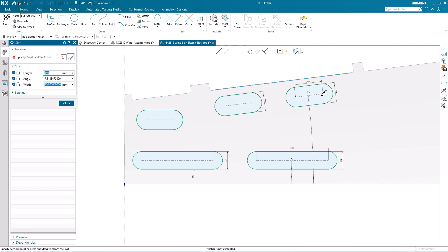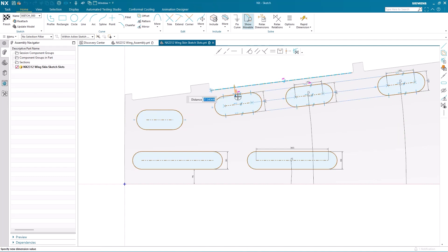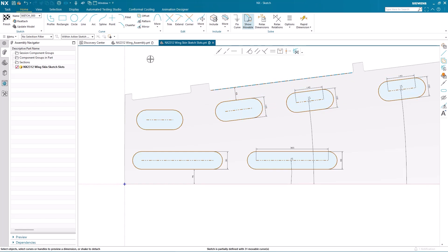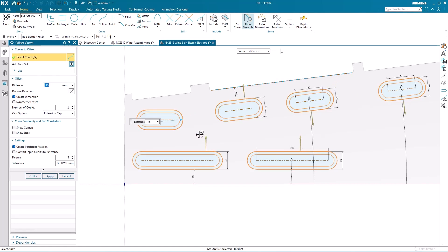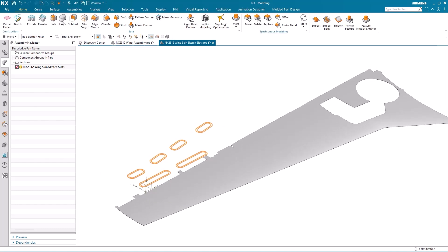This helps me make the slots parallel to the trailing edge. I can lock the dimensions and construct two other slots that are aligned to each other. I'm going to put a distance dimension in and change that distance dimension — you can see they all update. To complete the sketch, we're going to offset each of the slots, and the reason for doing this will become apparent in the next stage of developing the inspection holes.